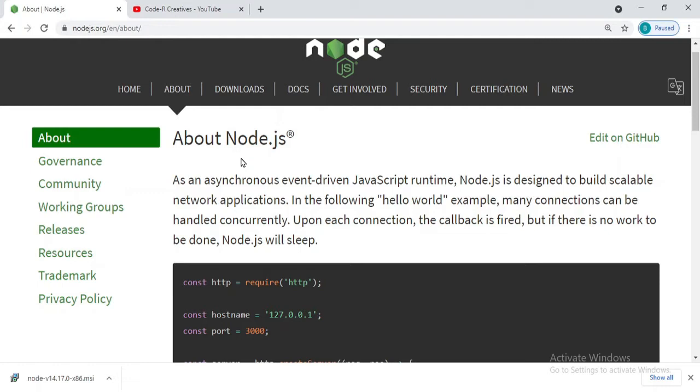Now after knowing that with the help of Node.js we can run our JavaScript in our back end, why is it? What is that particular thing that helps JavaScript to run in the back end, in the servers?